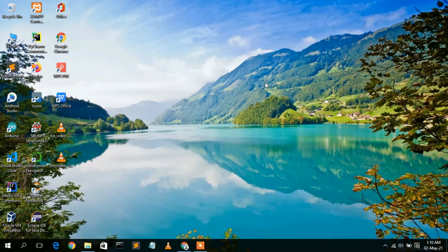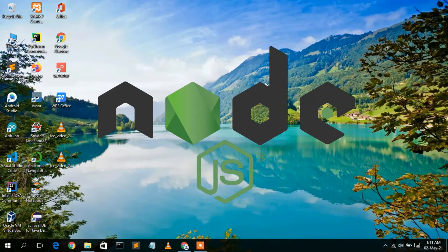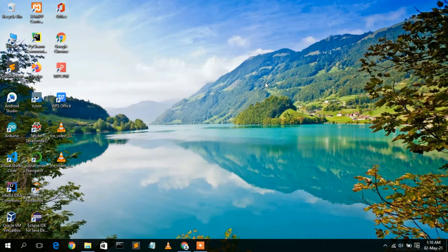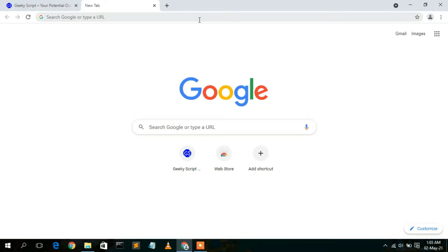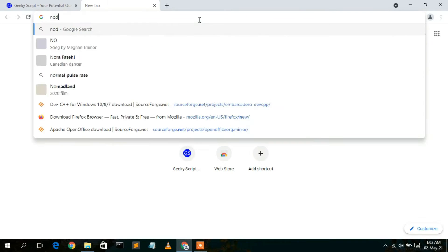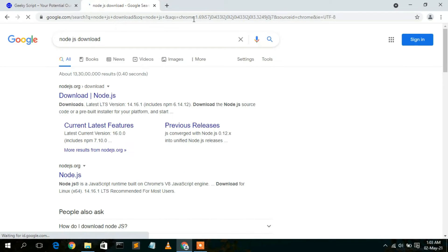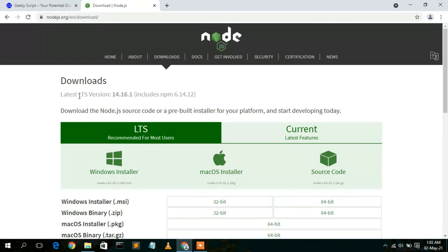To install Angular and create a simple Angular project, you first need to download Node.js — this is very important. Just go to your browser and type 'Node.js download', then press Enter. The first result will be nodejs.org, so click on 'Download Node.js'. This will open the official Node.js website.